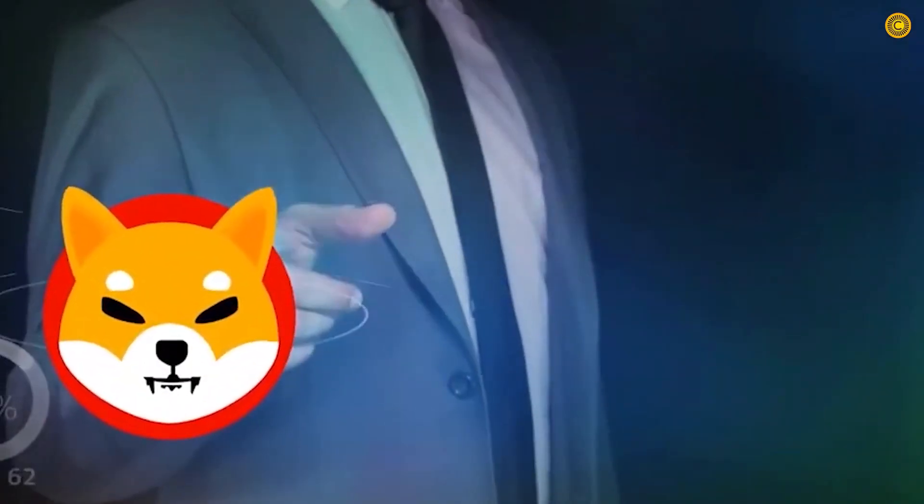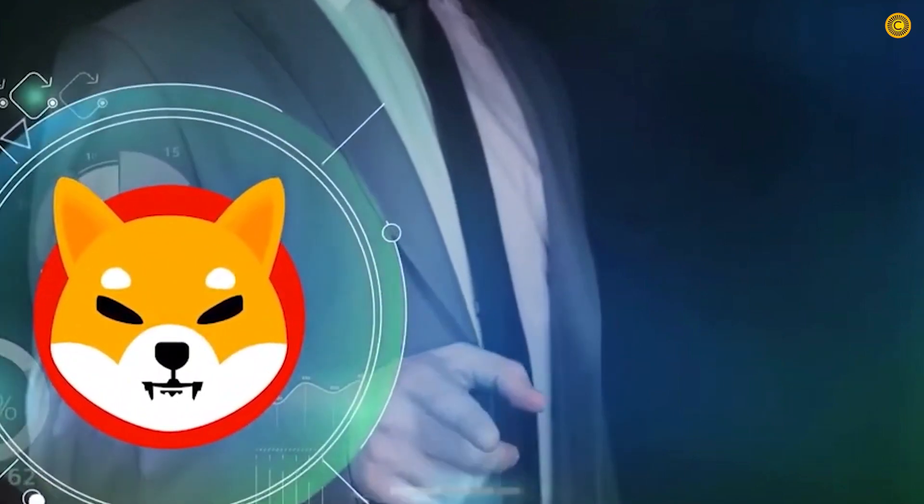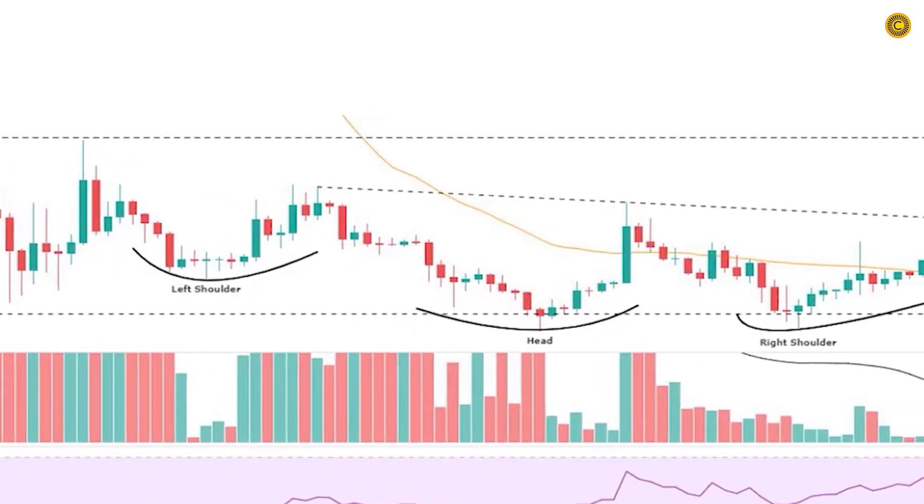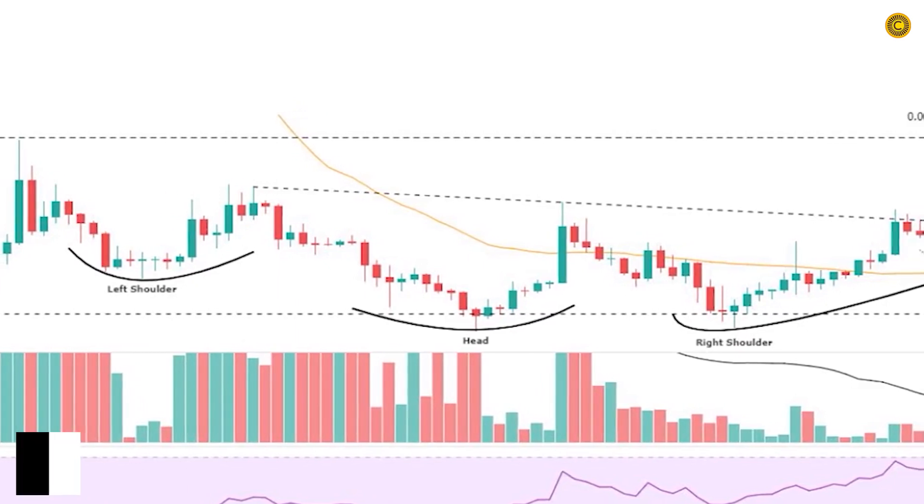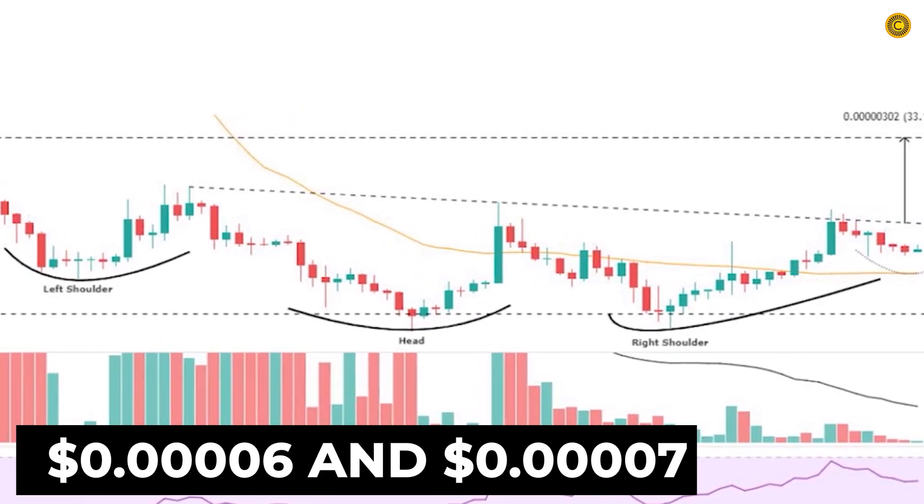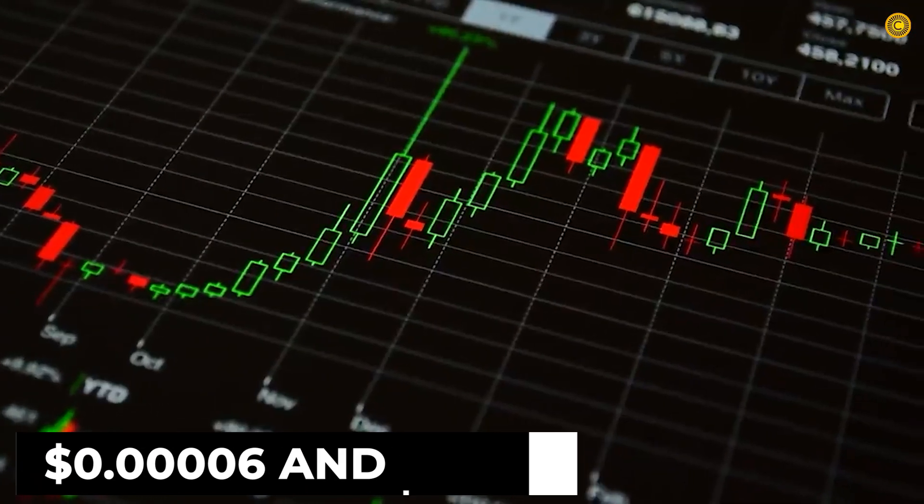According to forecasts, the coin is predicted to reach its all-time high by the end of 2022 calendar year. By the turn of the decade, they predict that SHIB tokens will be trading between $0.000406 and $0.000407.